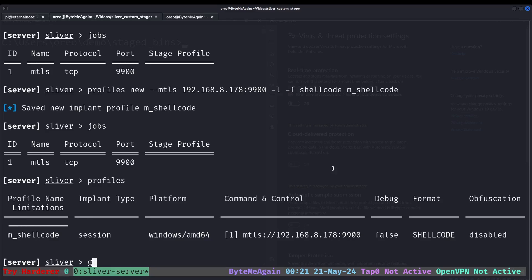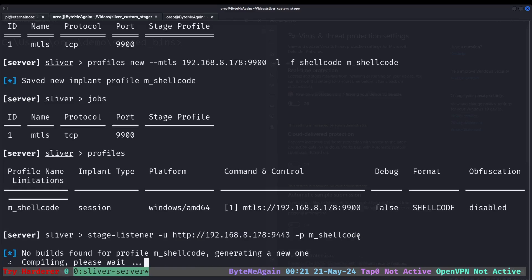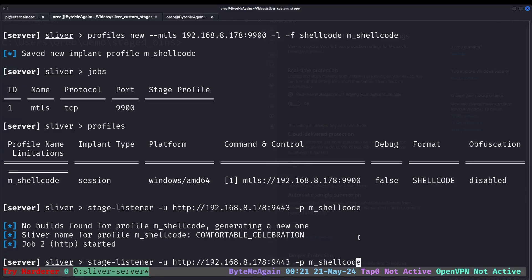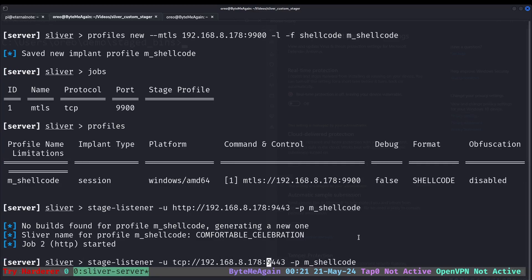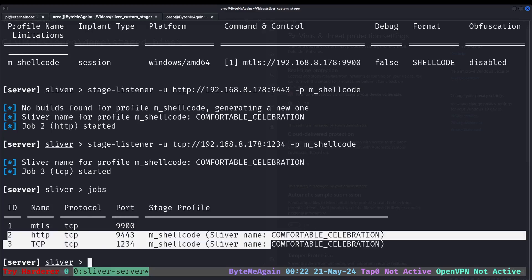The third step is to create the stage listener. So I'll create an HTTP and a TCP stage listener, which will be on two different ports. We'll put the HTTP on 9443 and our profile will be shellcode, which matches the profile name. And then I'll create one with TCP instead of HTTP on port 1234. Now we look at our jobs. We can see we have our second stage of our payload type and our two stage listeners.